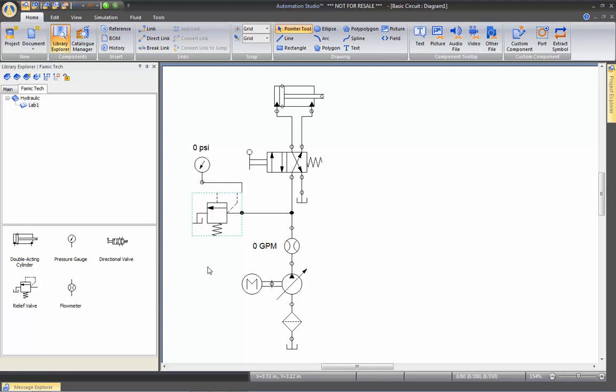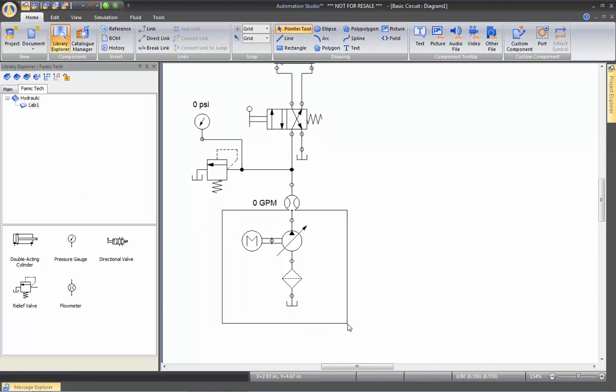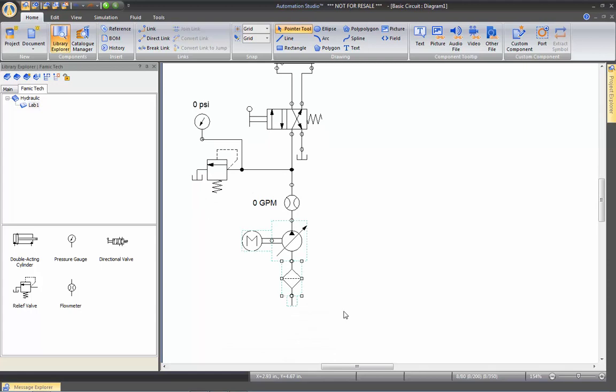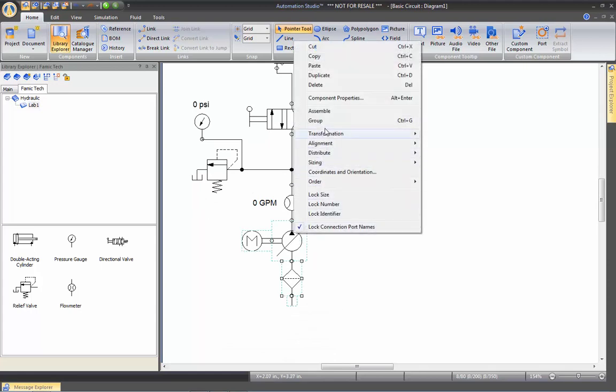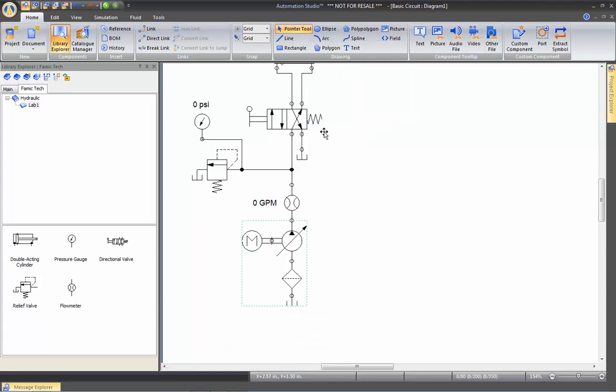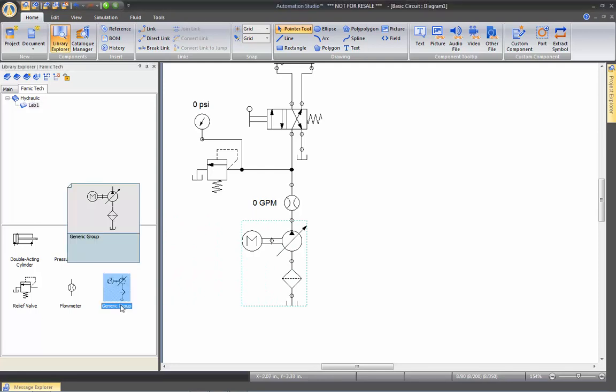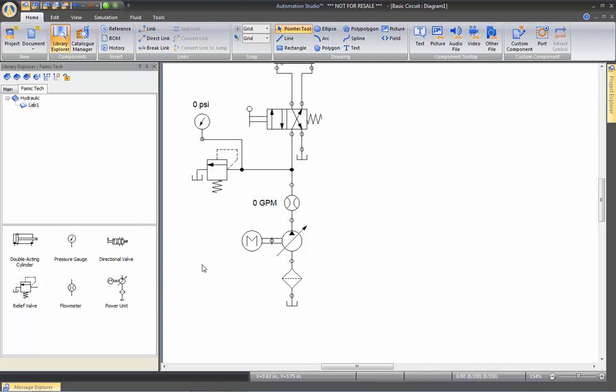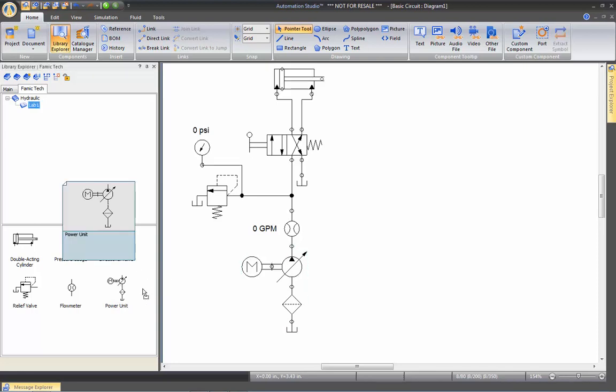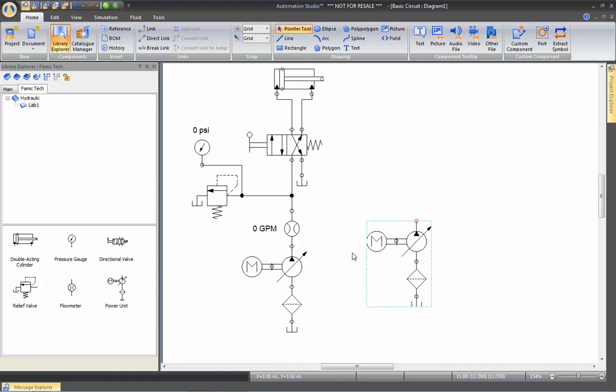What you can also do is you can take these components here at the bottom. You can right-click on them, group, and drag them in the library as one component, which you can rename as well if you want. Just rename it, let's say, Power Unit. So next time, the students can directly go in that library and drag the Power Unit out as one component.